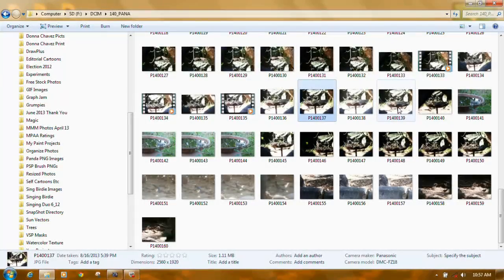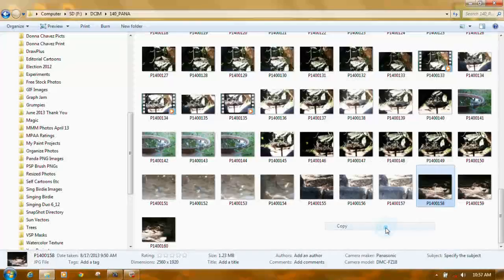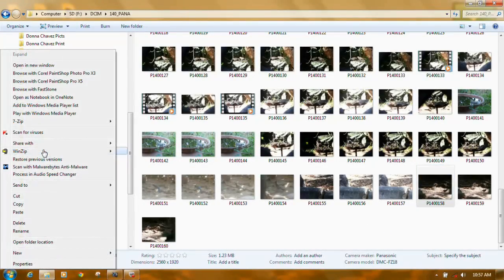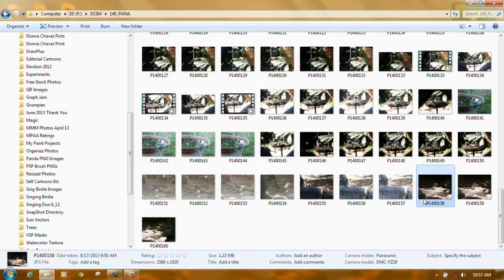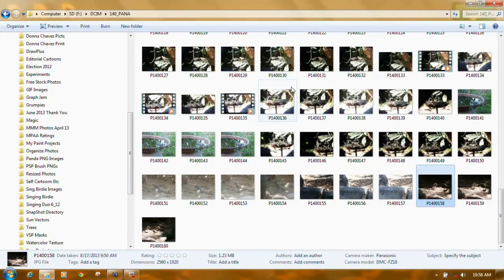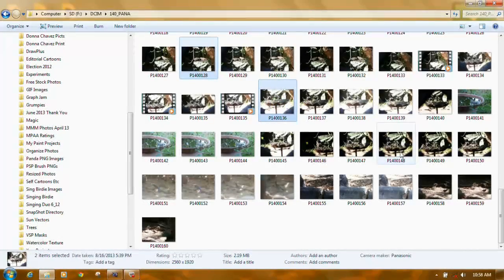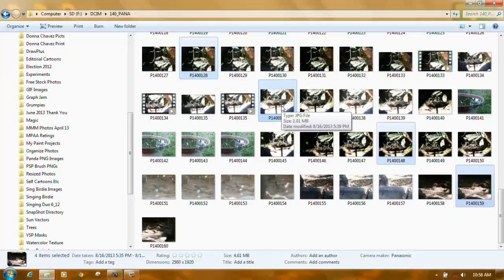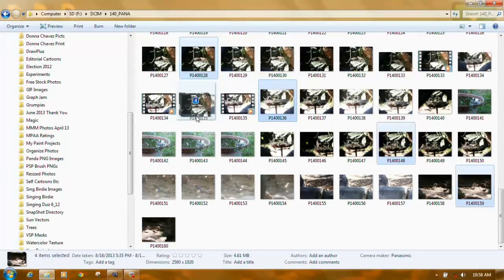It actually gets removed from the card. Now, if you want to leave a photo on your card and just make a copy of it, right-click on it, click Copy, come over to Organized Photos, right-click, and Paste. That puts a copy in your Organized Photos folder but leaves the original photo on your SD card. What if you want two or three photos? Hold down the Control key on your keyboard and click on each one you want.